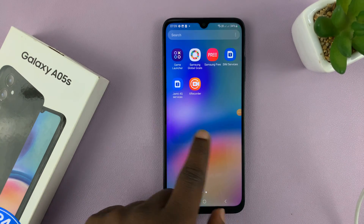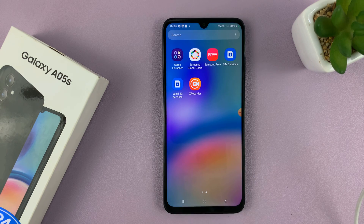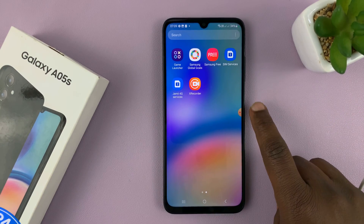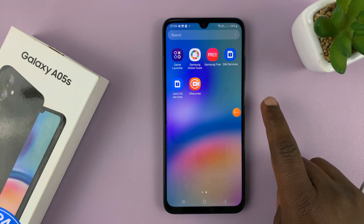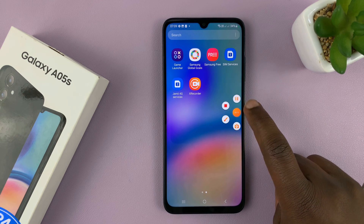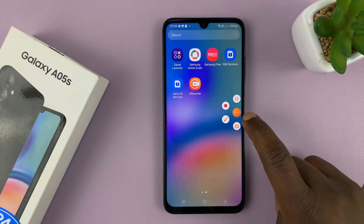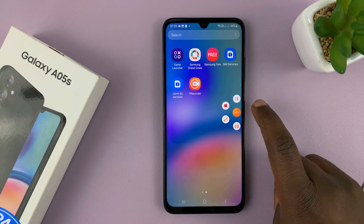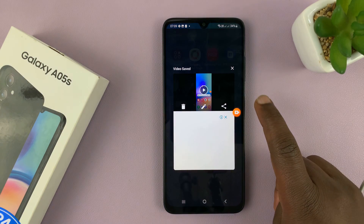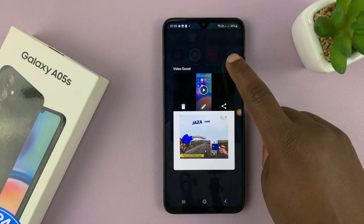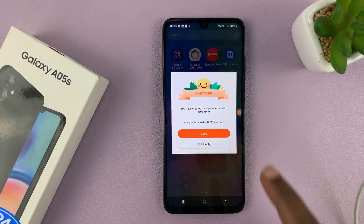Everything you're doing and everything you're saying is getting recorded. You have this floating button here, which you can tap on to pause, stop, or even draw on the screen recording. And when you're ready, you can stop — and there is your saved screen recording.